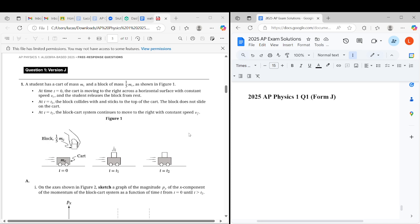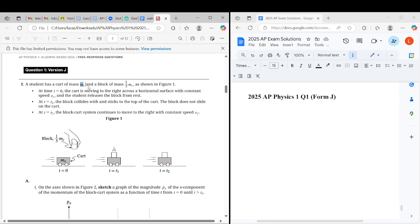Let's go over question 1, mathematical routines in this video. We are presented with a scenario with a block and a cart. The block has 1/5 of the mass of the cart, and it's defined as mc, the mass of the cart.